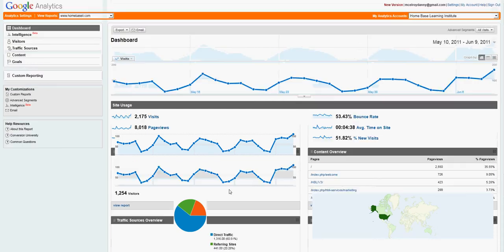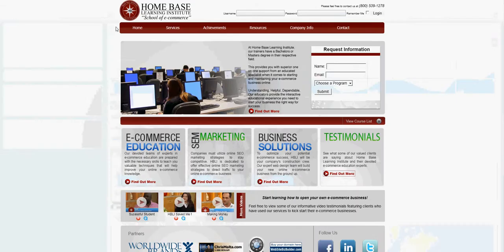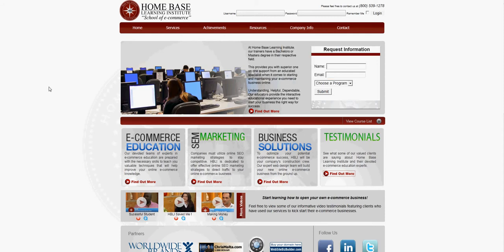So if you need more help on how to utilize Google Analytics and set goals and project your marketing strategies, come to Home Based Learning Institute, give us a call, toll free 1-800-539-1278, and we'll help you get going here. Thank you.